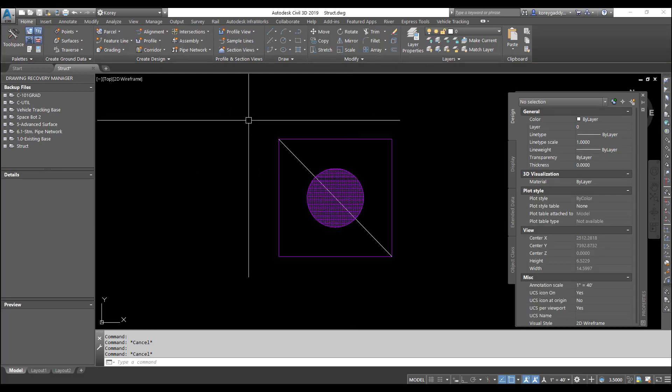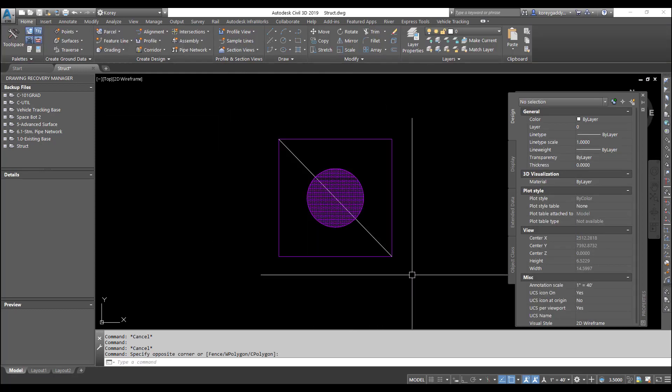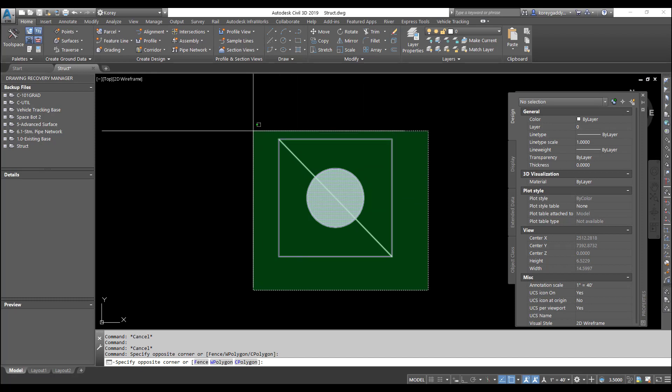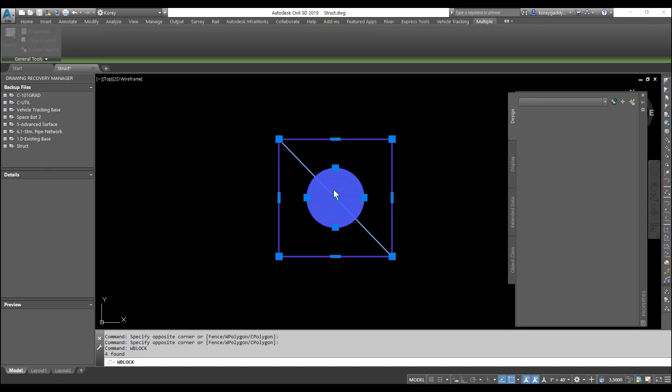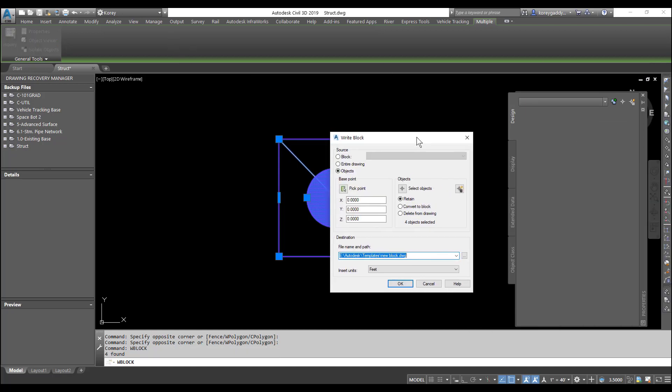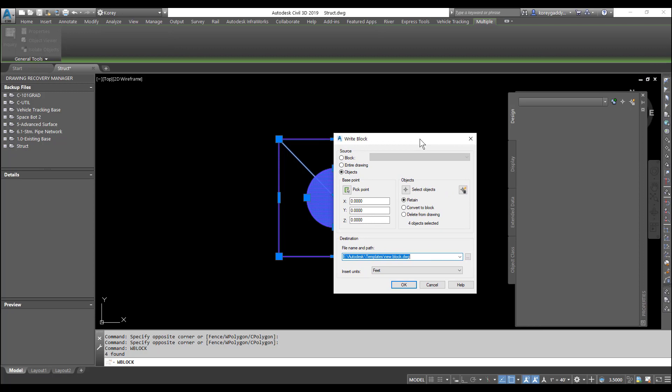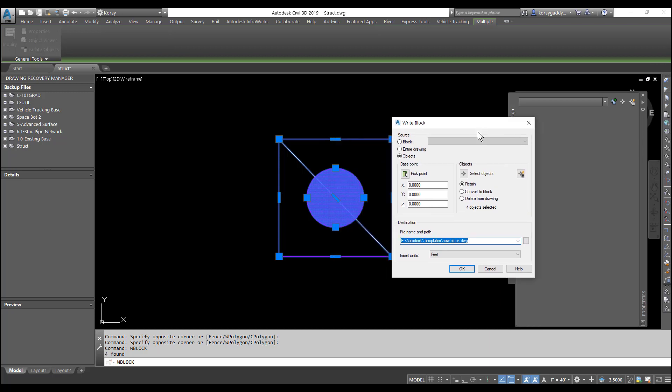So now I'm going to WBlock this line work out into its own drawing. I'll save this WBlock. You can see here this WBlock window comes up. I'll rename it. Let's call it structure.